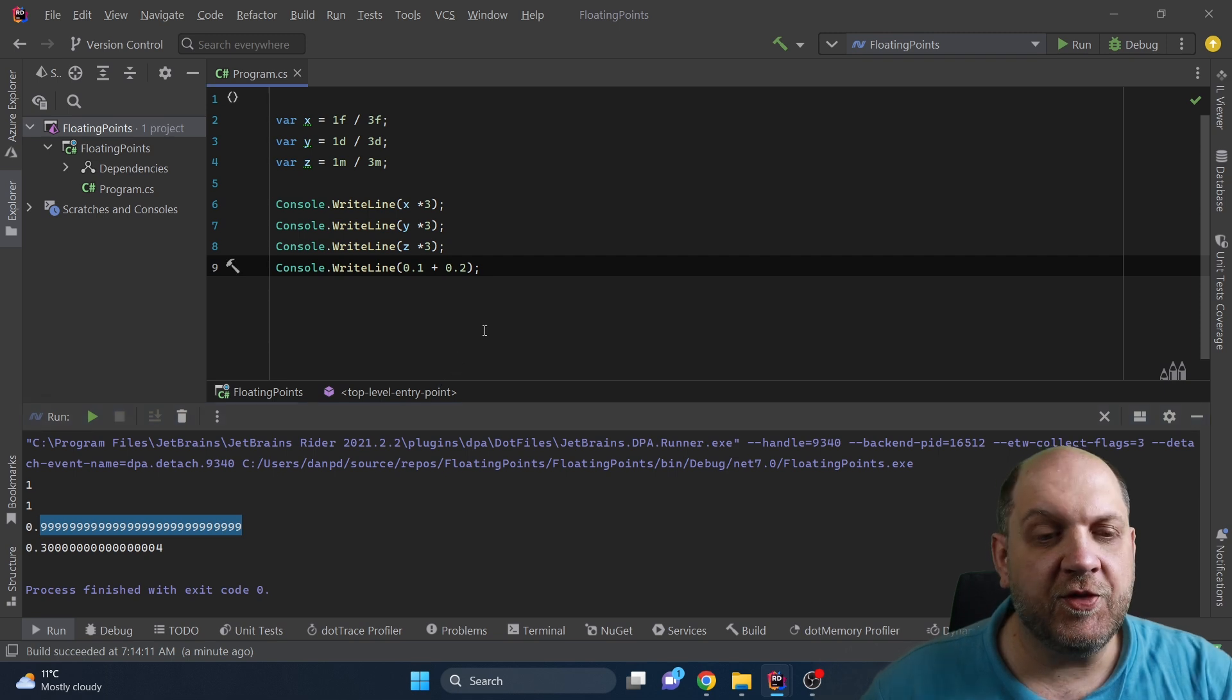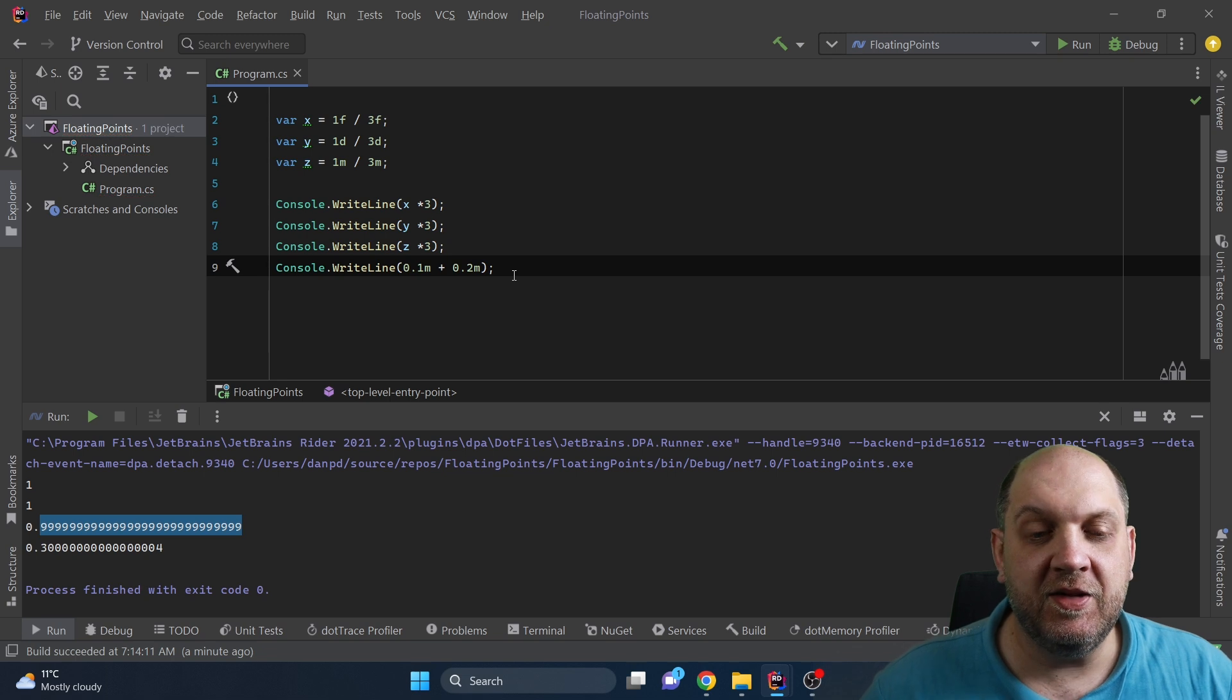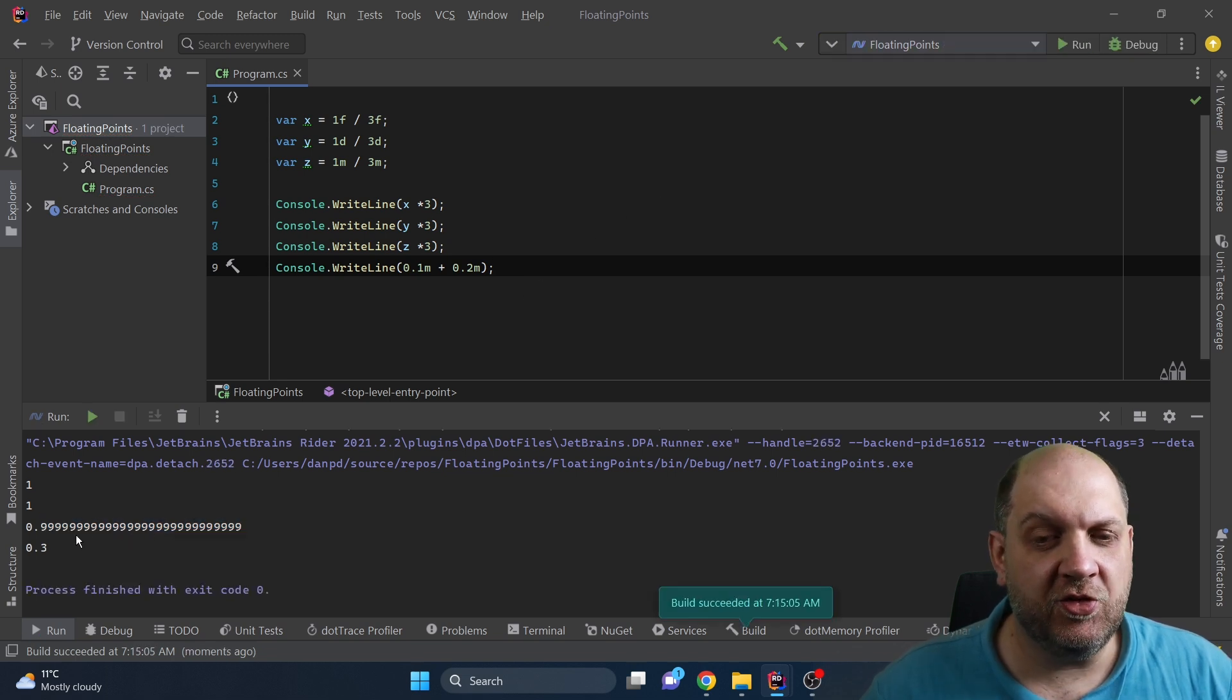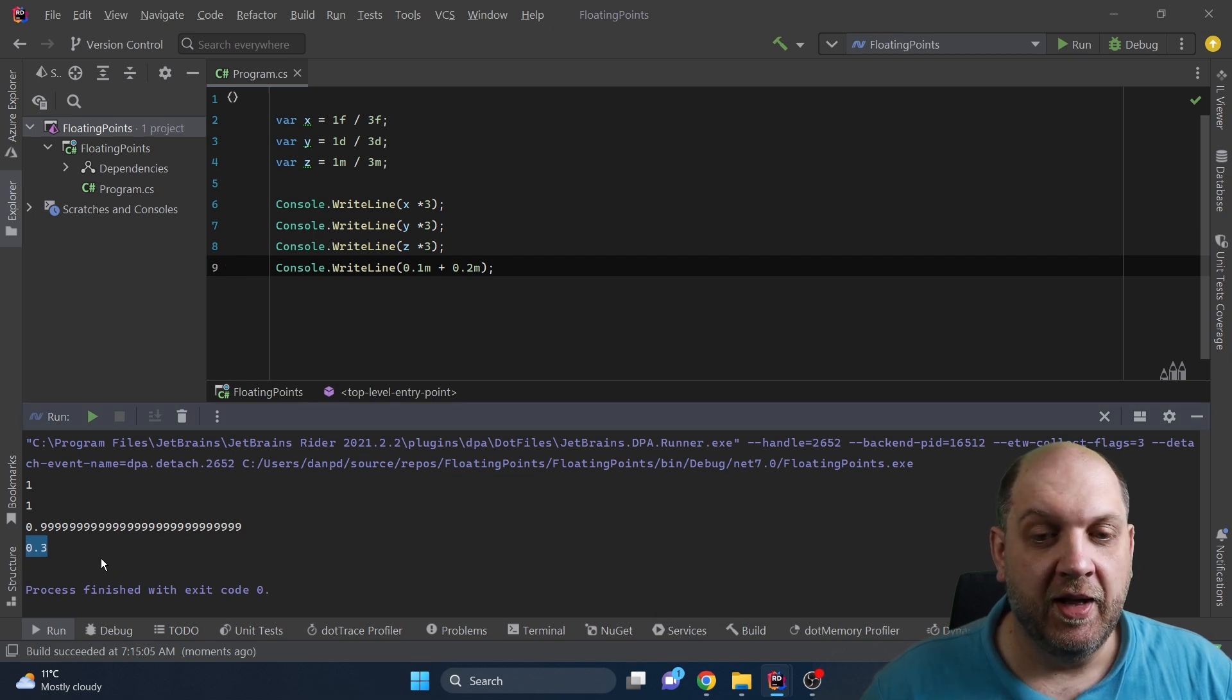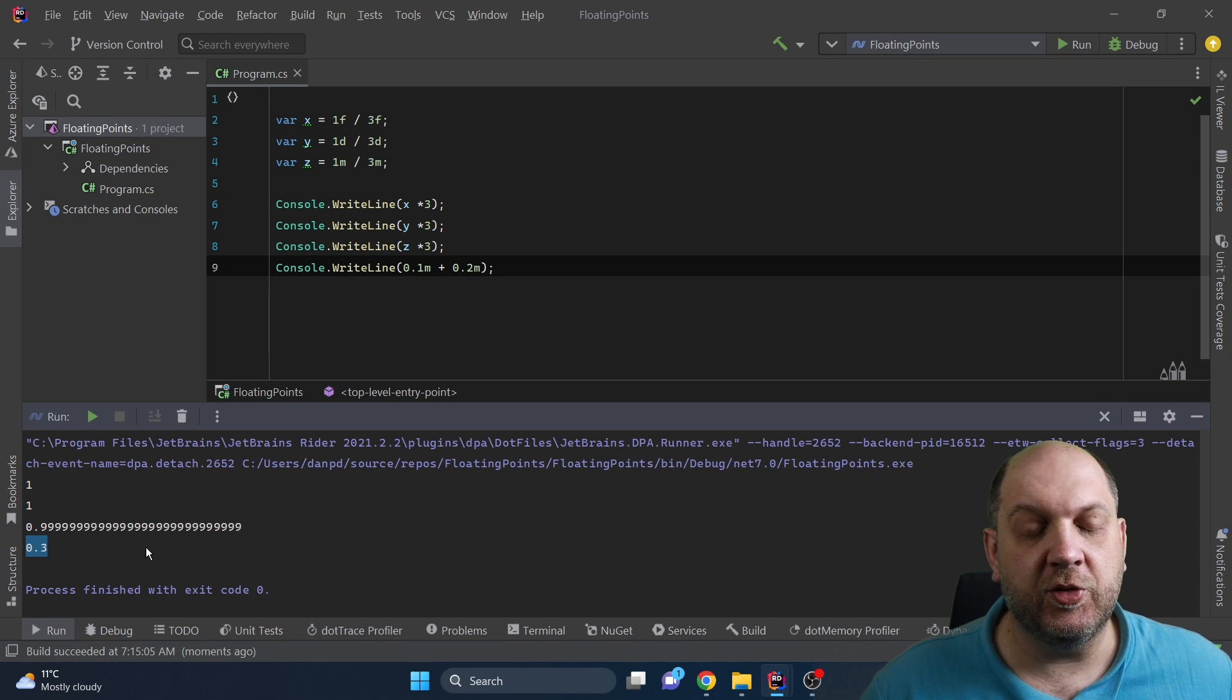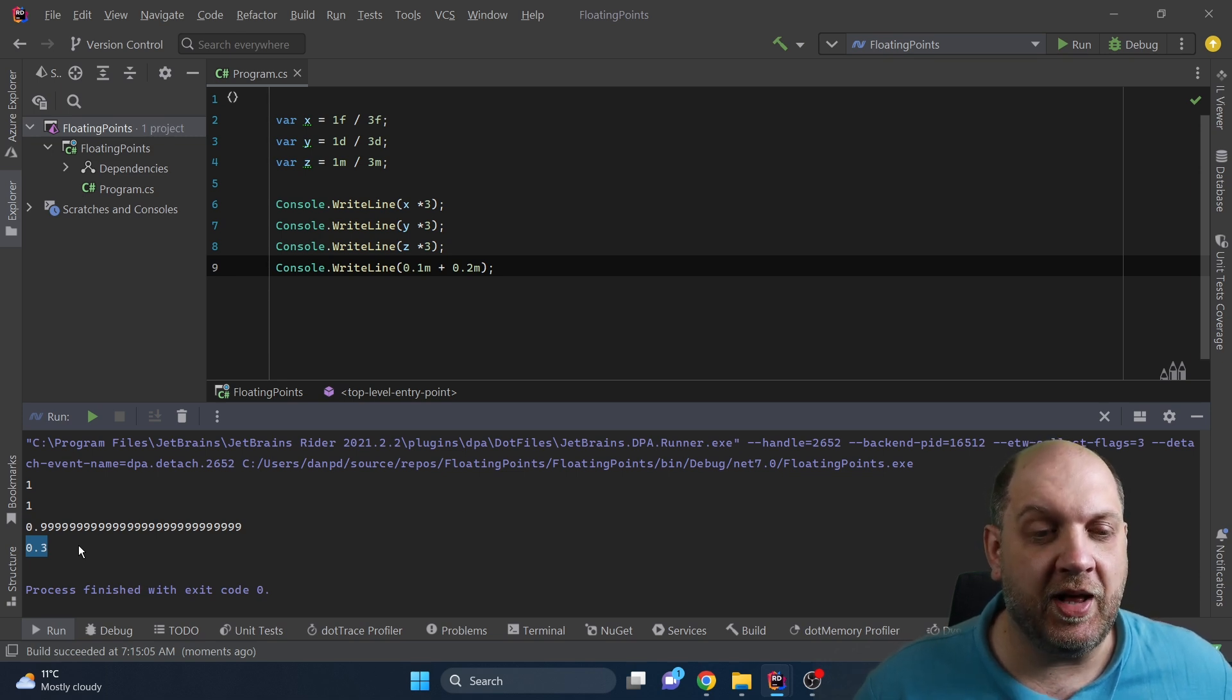Last but not least let's also add 0.1 plus 0.2 but this time using decimal. So as we run the application we see that the result in this case is a very clean 0.3 and it's not 0.3000004 at the end, it's just 0.3 as we would expect that. And that's the reason everybody says you should use decimal when you do financial operations and other very important stuff that needs a high degree of accuracy. Still there is one more thing that we need to take into consideration.